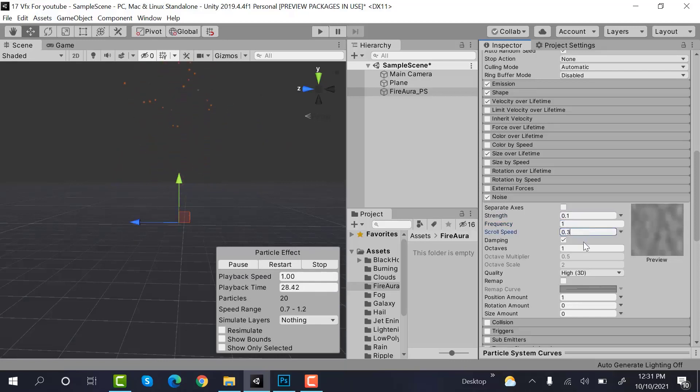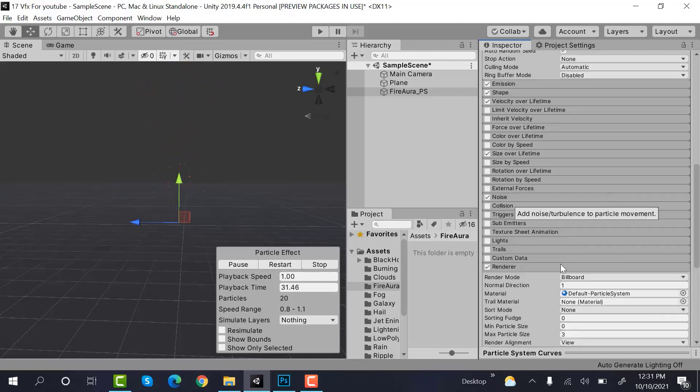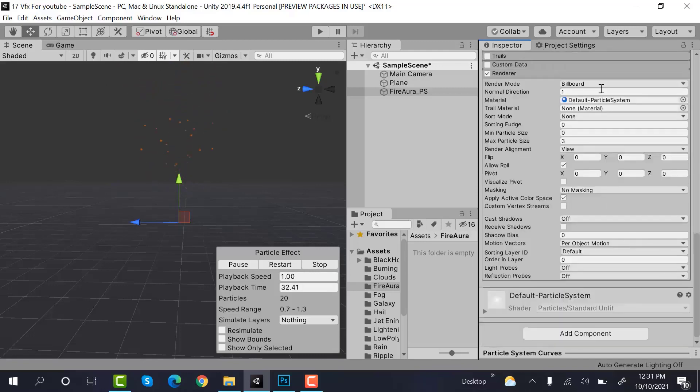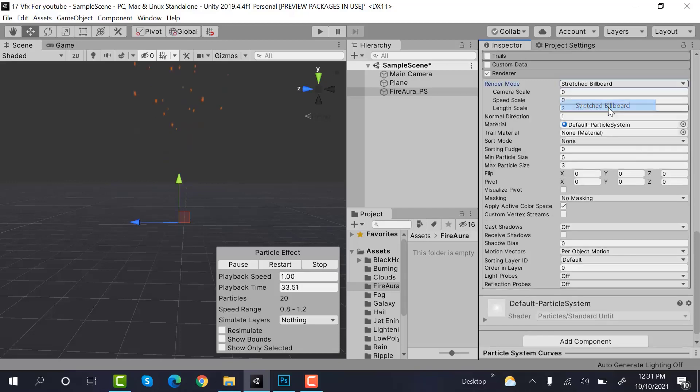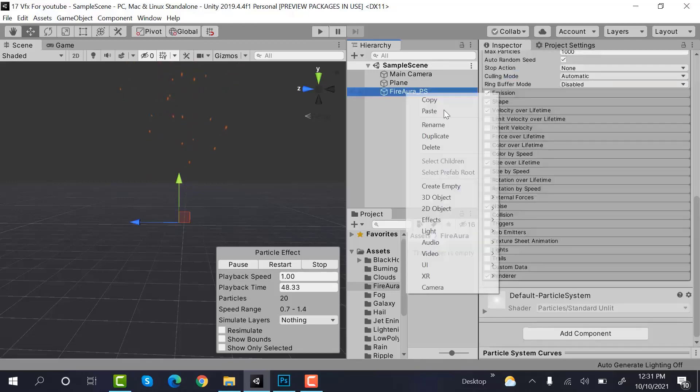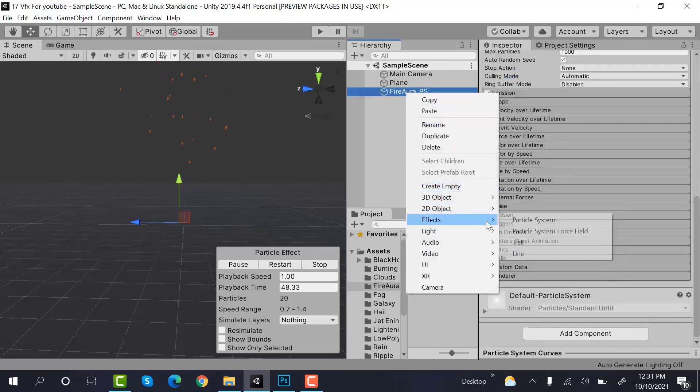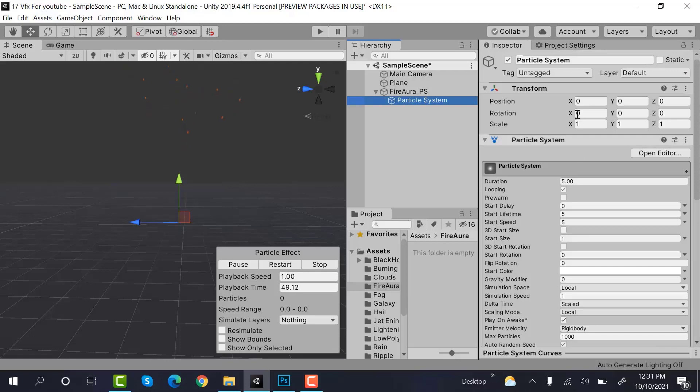And the other values will remain same. Inside renderer change to stretched billboard. Now create a new material and rename it to glow_particle_system.